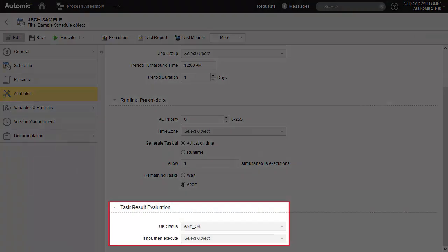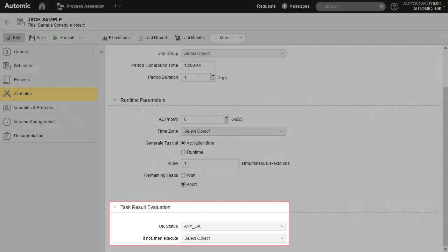The other important setting is the task result evaluation. This feature exists everywhere, such as in workflows. It makes it possible to set a default OK status — say any OK — and then execute certain objects like a notification should a task end with any other status. This is important because the setting can be bypassed at the task level, something we'll show in a minute.